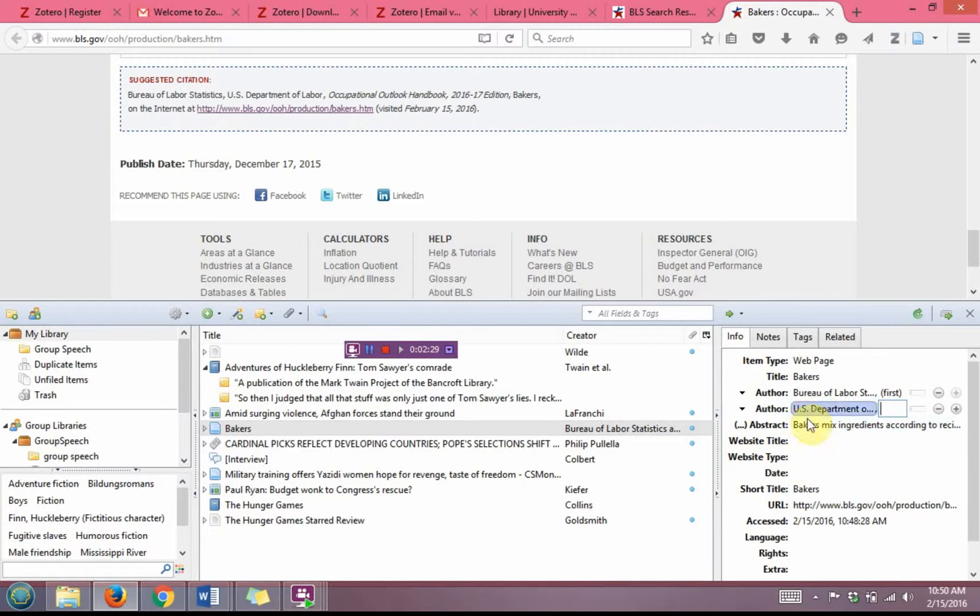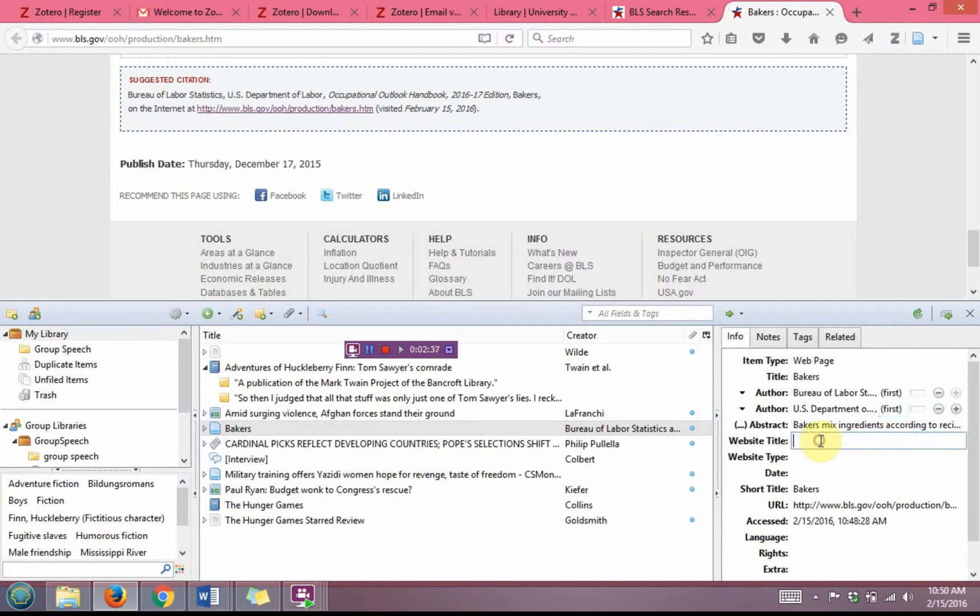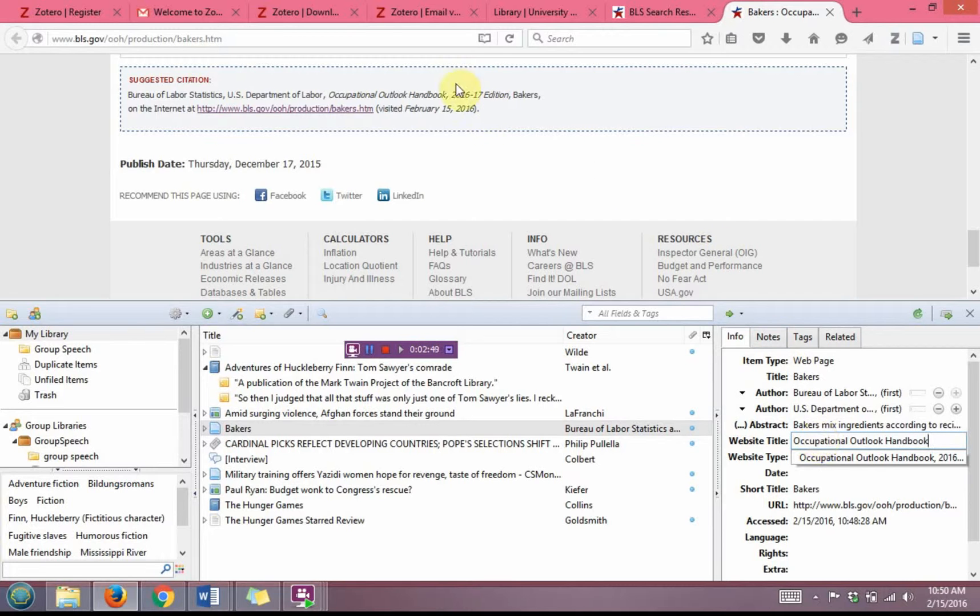Those just go in the last name fields because they are organizations. The first name field is left blank. Under the website title, that's where I'm going to type in Occupational Outlook Handbook. And as indicated up here, we are specifically looking at the 2016-2017 edition.